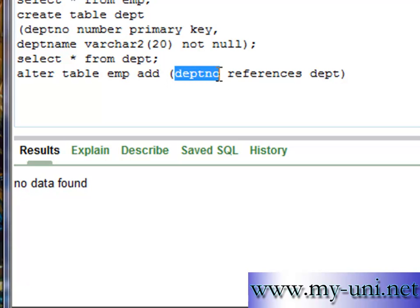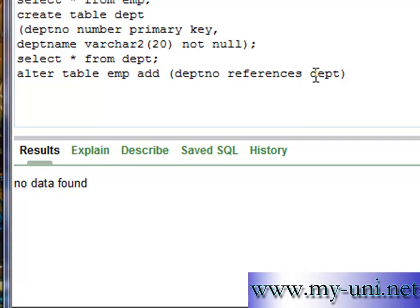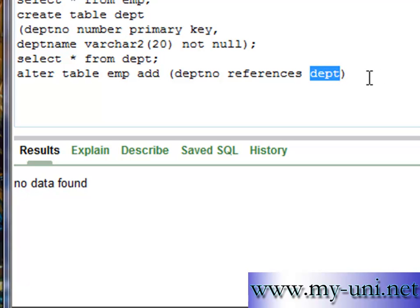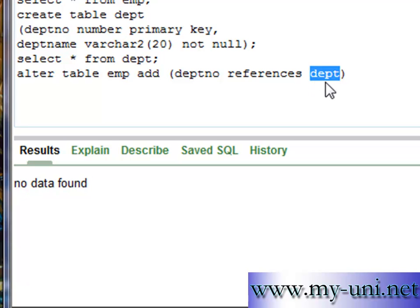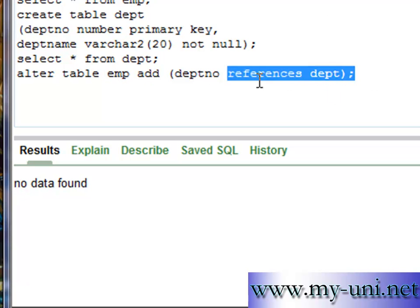References another column by the name of department number. Now this newly added column will reference this table dept that we created here. This table will become a referencing table and this table will be known as a referenced table. If you don't use the column name from reference table, the primary key of a reference table will become foreign key for this table here. I'll show you what I mean in a minute.